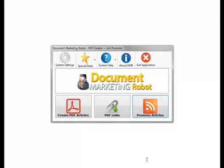Hi guys, it's Steve from Document Marketing Robot. In this video I will go through how to use the main functions in Document Marketing Robot.